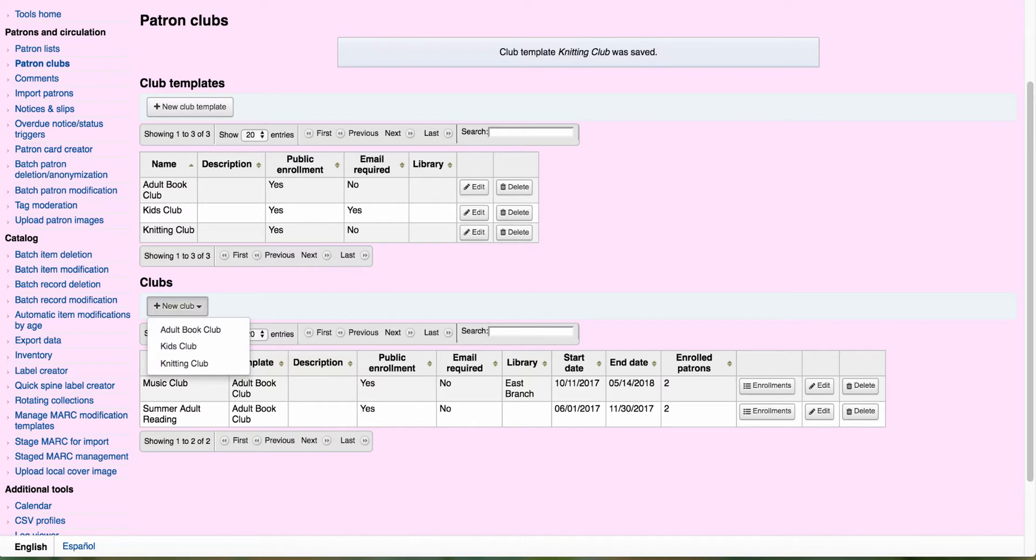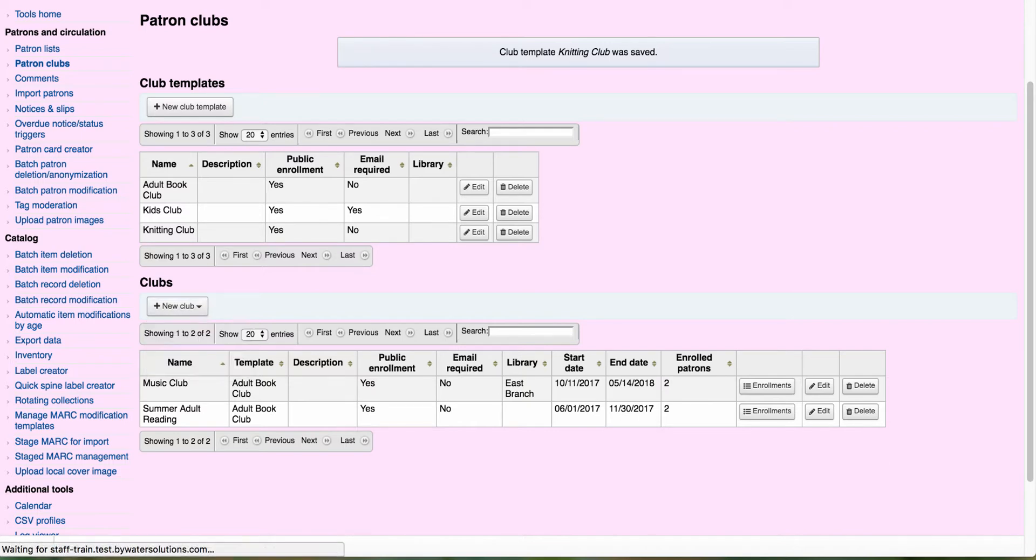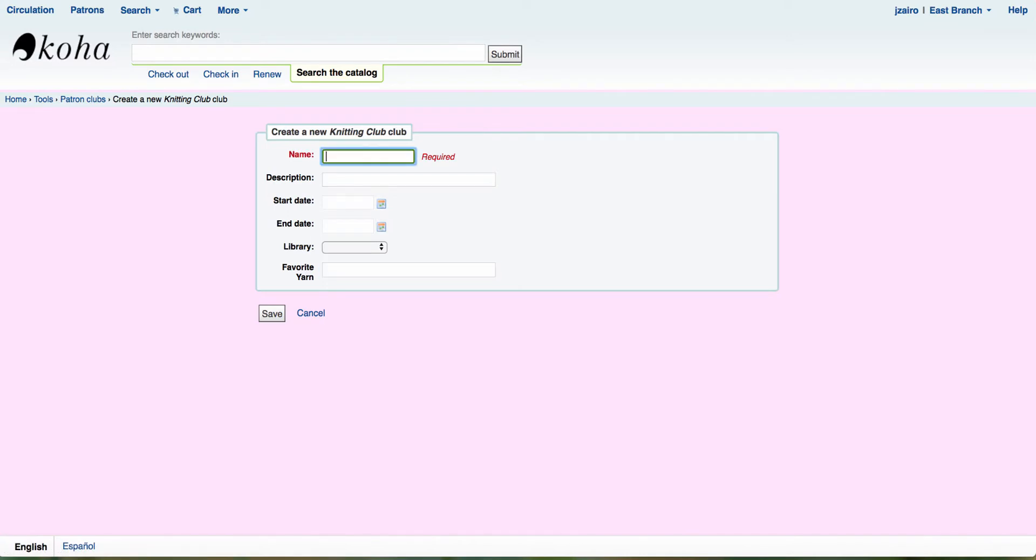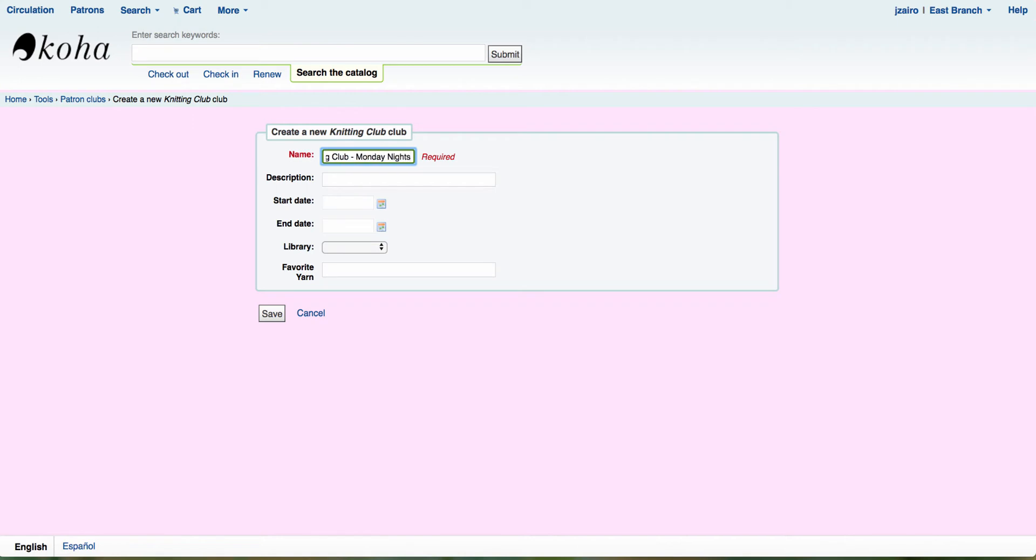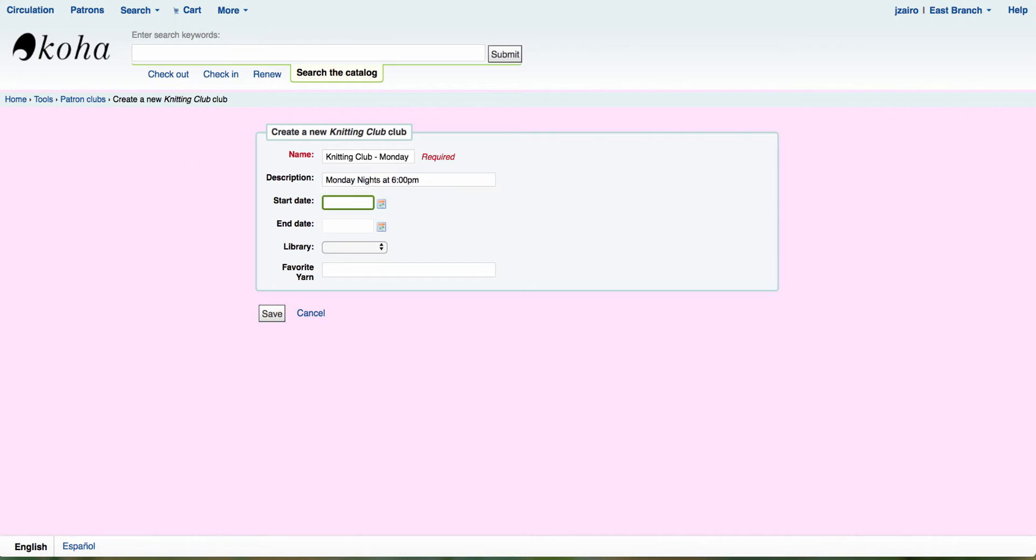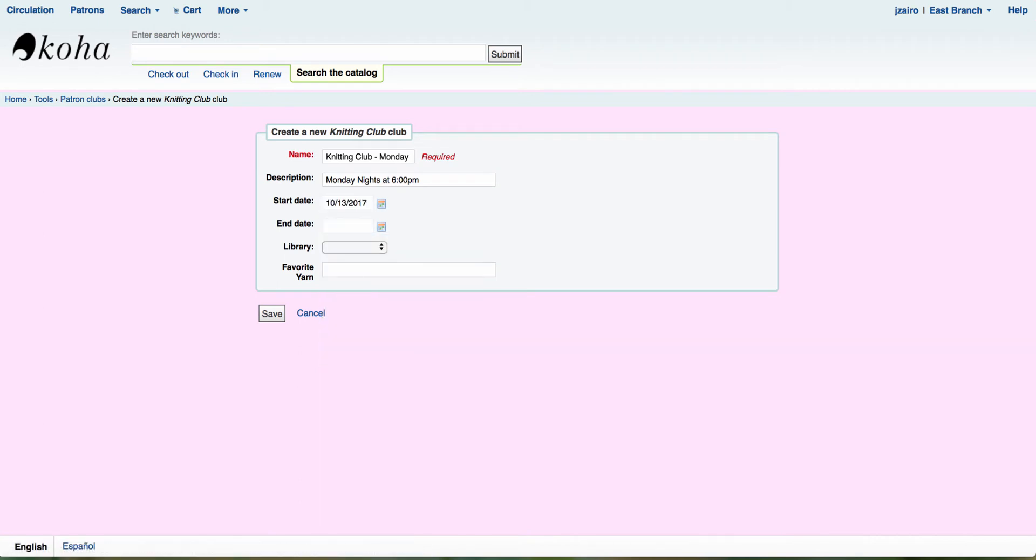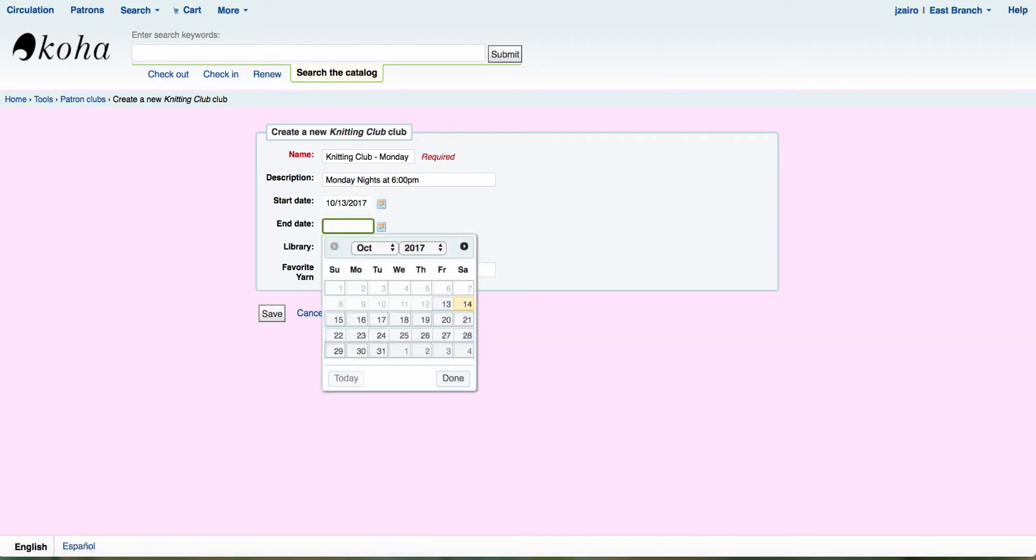Now when I hit that drop down menu for new club, I can scroll right down to knitting club. This will bring up a template where you'll see I can have that option for my favorite yarn that we've added in. I can come in here and add in my knitting club, and maybe this is Monday nights. I can add that in. And then I could say Monday nights at 6 PM. I'm going to come in here. I'm going to give it a start date and then I can also give it an end date.